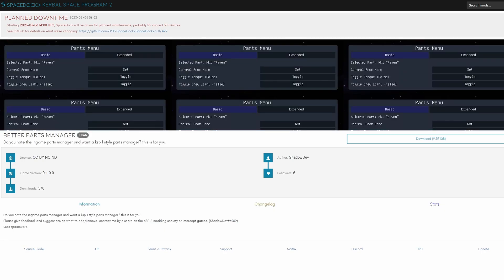Better parts manager aims to make the parts manager more lightweight by only opening up what you actually right click and not all the parts every time. This apparently also gets rid of the initial lag when opening the parts manager.